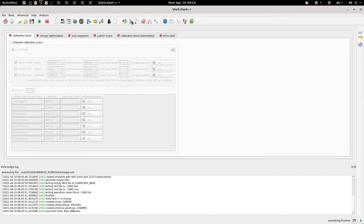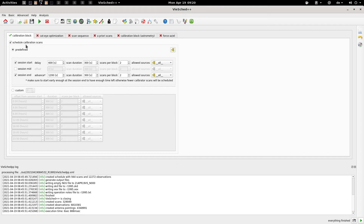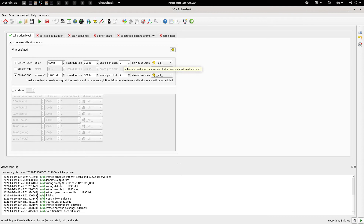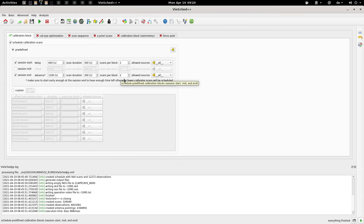There are some special algorithms available. For example, you can define that you would like to add some calibration scans to your schedule, which are very useful for several reasons. I will add some scans at the session start — 10 minutes after the session starts, and I would like to schedule two scans at the beginning, each 300 seconds long. Similarly, at the end of the session, I would also like to observe two calibration scans.